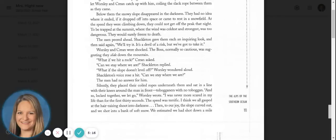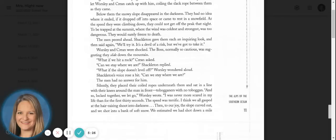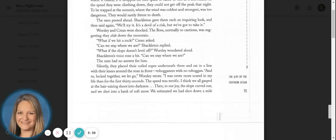Worsley and Crean were shocked. The boss, normally so cautious, was suggesting they slide down the mountain. What if we hit a rock, Crean asked. Can we stay where we are, Shackleton replied. What if the slope doesn't level up, Worsley wondered aloud. Shackleton's voice rose a bit. Can we stay where we are? The men had no answer for him.